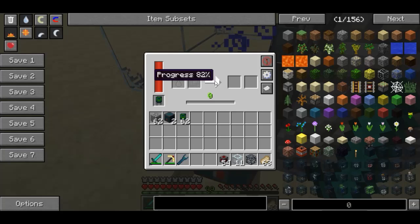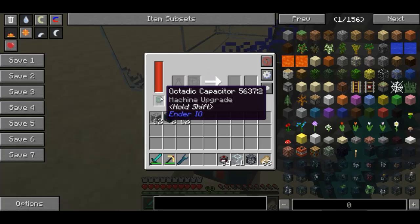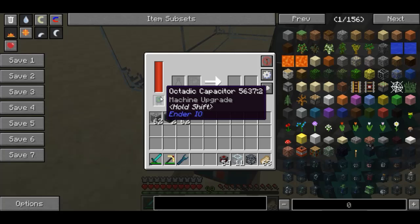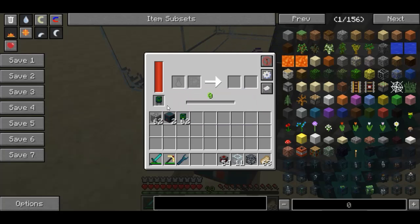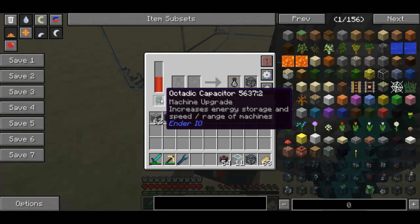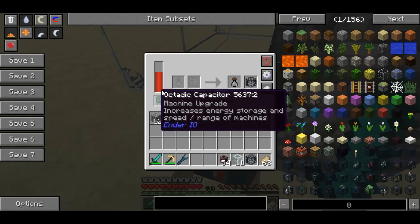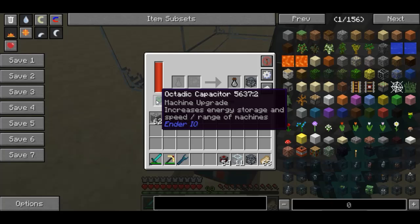It's getting pretty close to done. I want to talk about the Octadic Capacitor for a second. This item can go inside the powered spawner, and essentially what it does is increase the energy storage, speed, and ranges of all Ender IO machines.